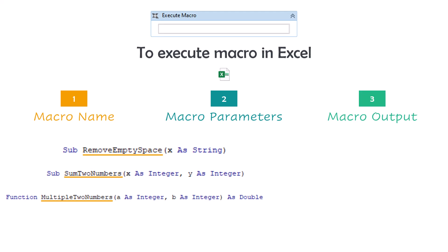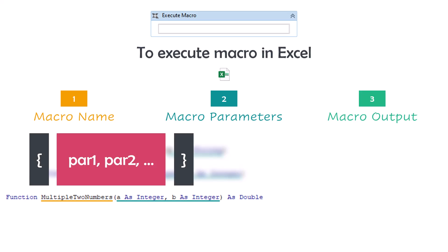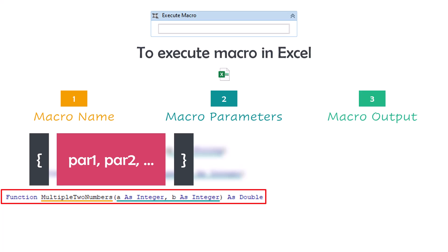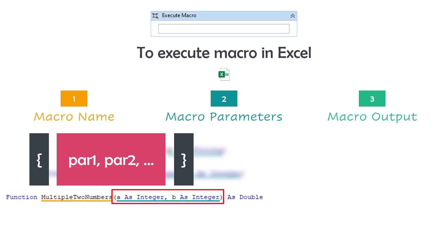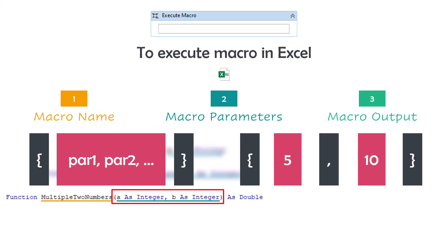Macro parameters — this property is to add the parameters for the macro, if we have parameters. Here we set the input parameters for the macro. So if we have a macro where we defined input parameters, we can add these parameters in this property. To add the parameters, we use brackets and set the different parameters in the correct order. For example, if I have a macro with two input parameters, I set the first parameter and then the second one. This property is optional — if we don't have parameters in the macro, we don't have to add anything here.